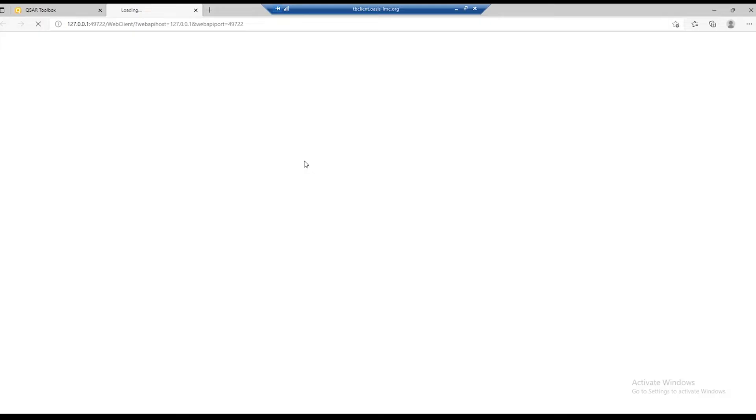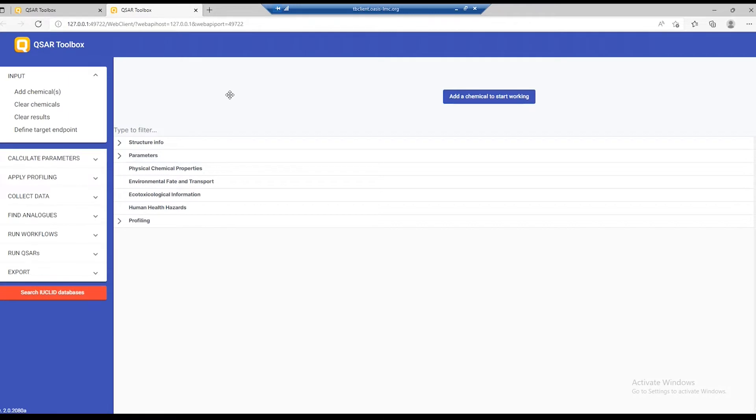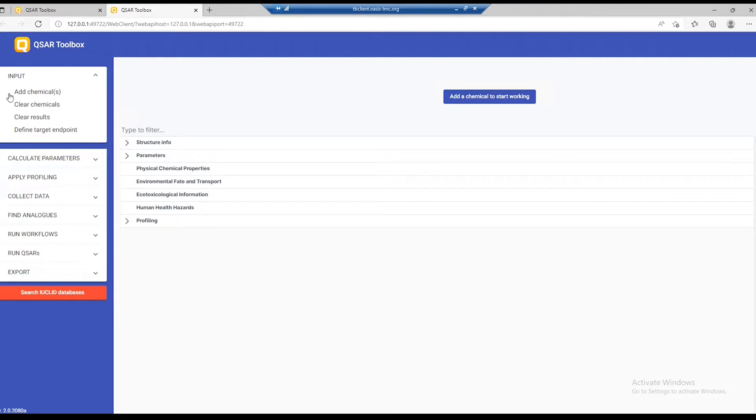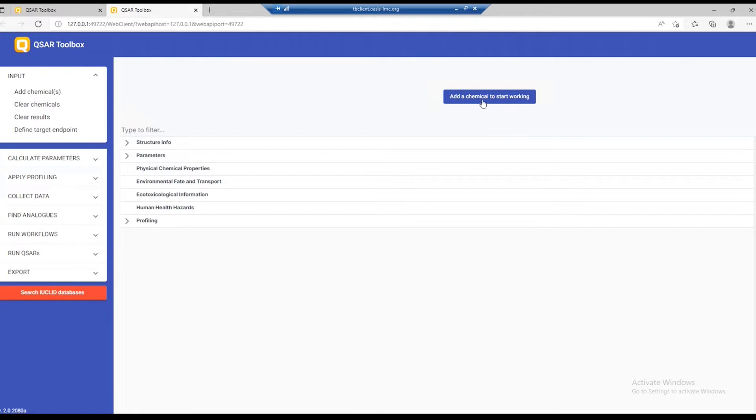Clicking on the web client link loads the web browser connected to your own Toolbox server. Here on the left, all the commands are grouped in these menus. And if you're wondering where to start, we've made it obvious by placing this big button here.